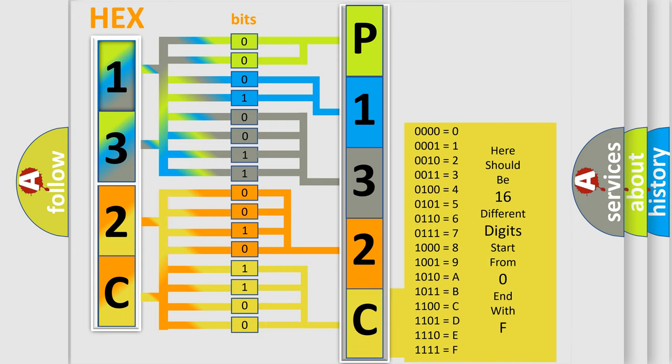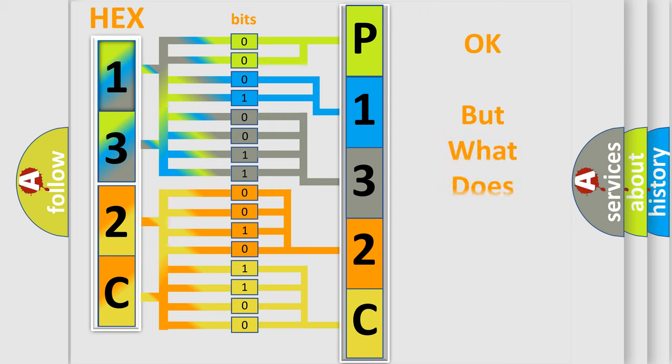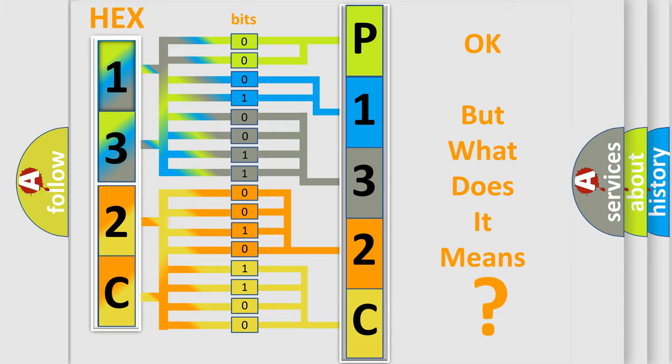We now know in what way the diagnostic tool translates the received information into a more comprehensible format. The number itself does not make sense to us if we cannot assign information about what it actually expresses.